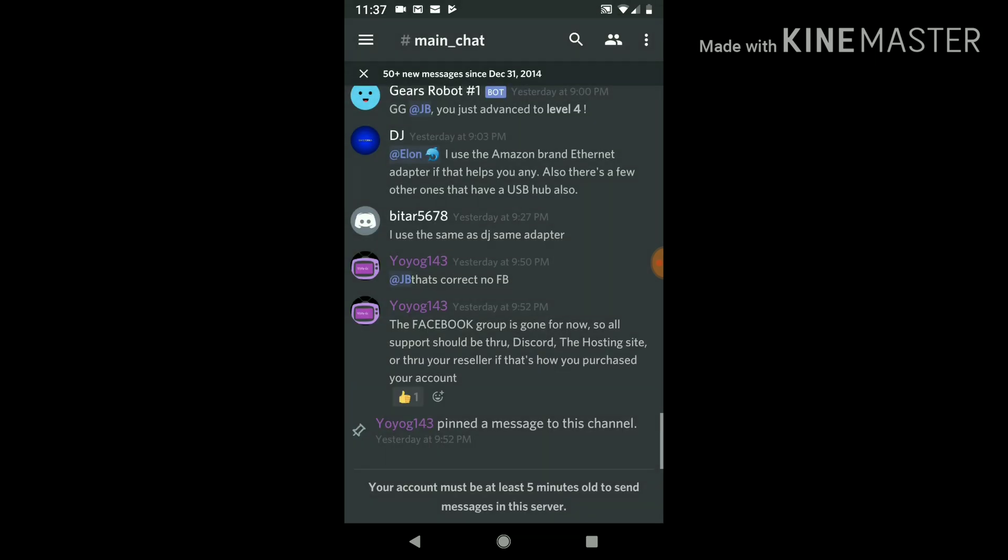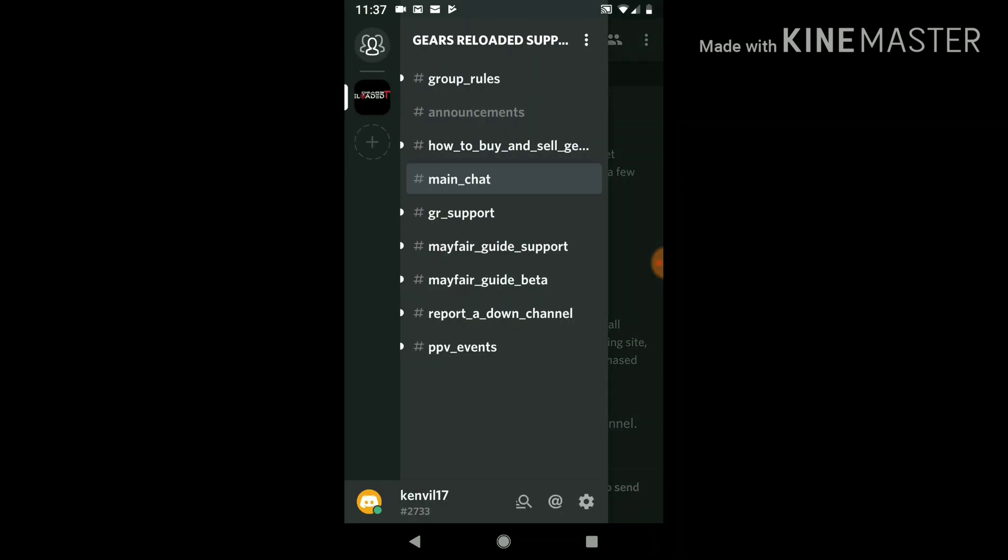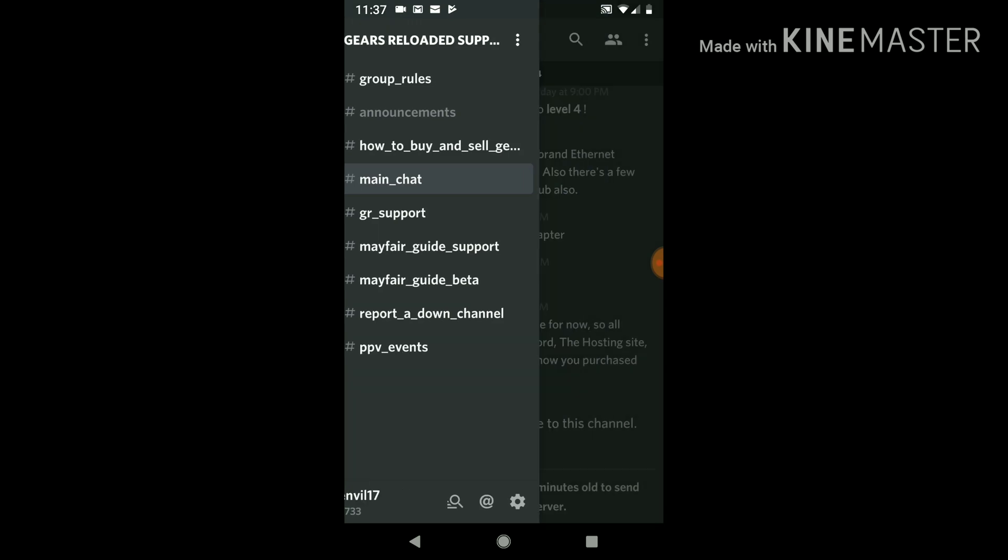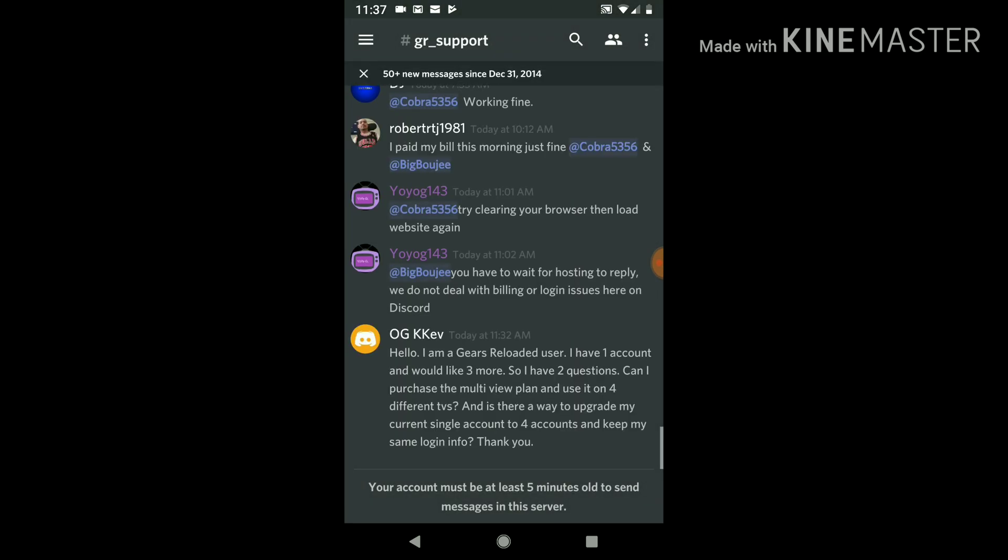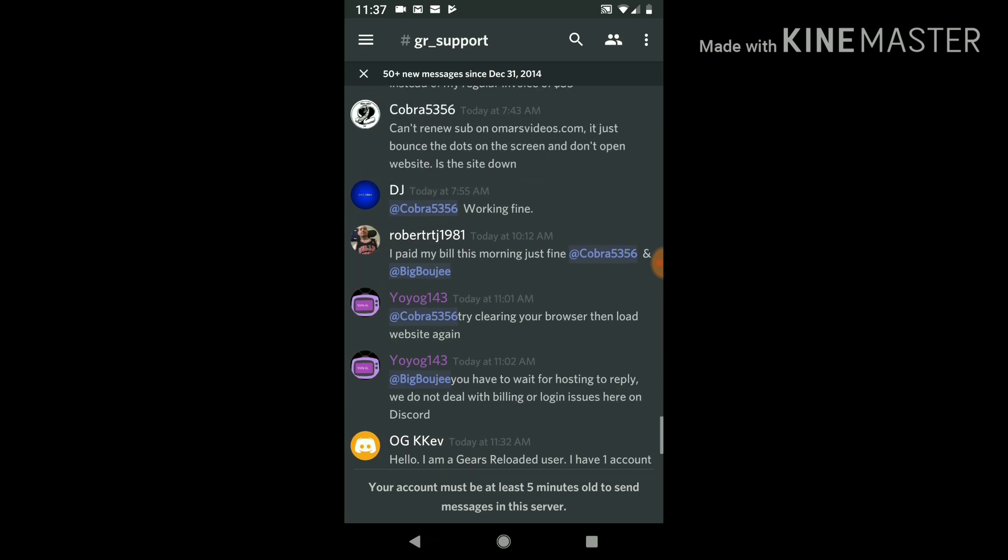If you hit the three lines on the top left, this we're in the main chat right now. You hit the three lines on the top left and you can go to the Gears Reloaded. This is for the APK, the app. So if something's going on in the app, you can ask a question here.